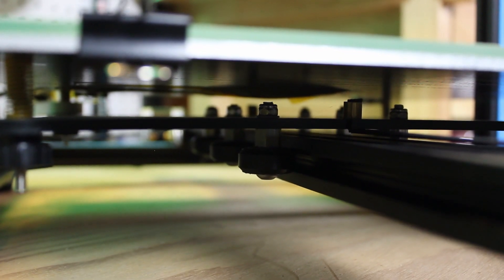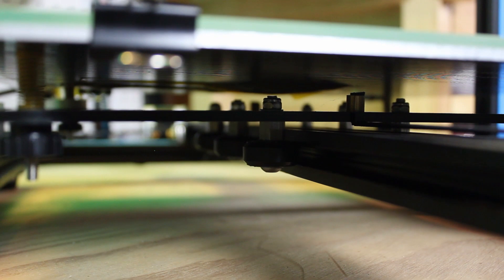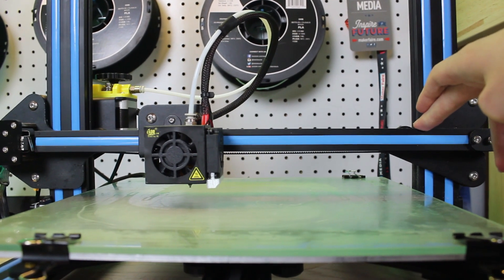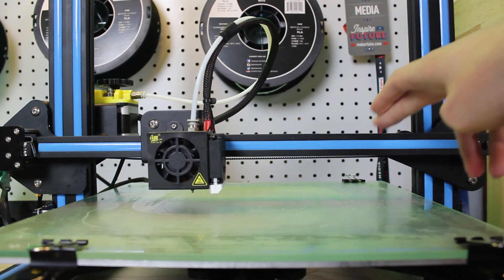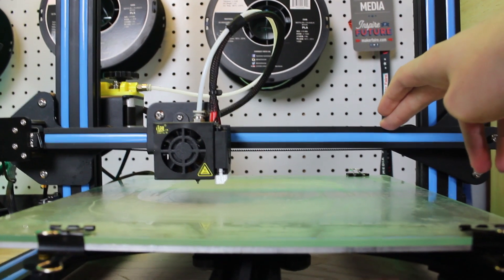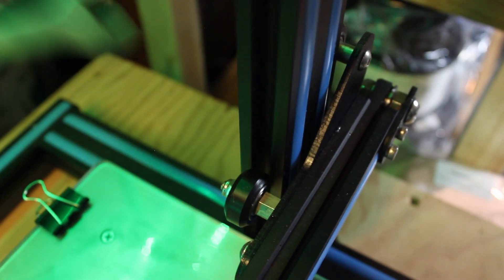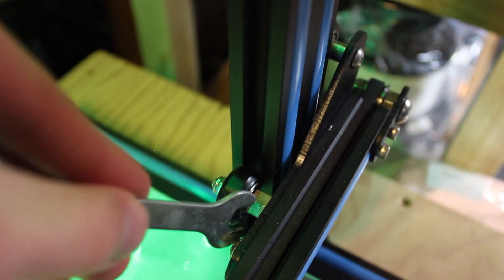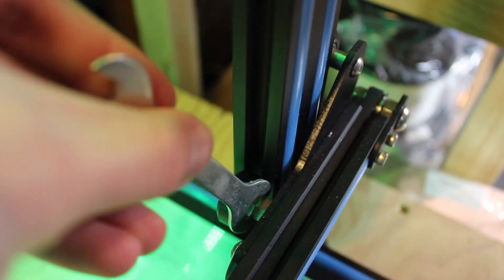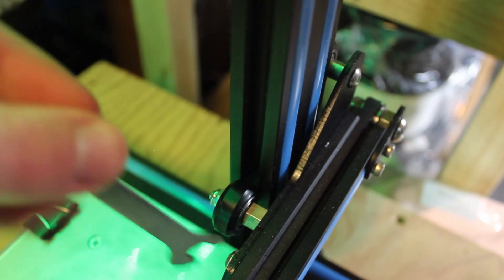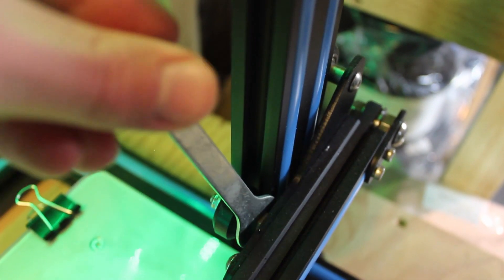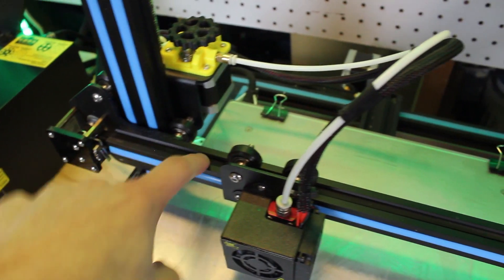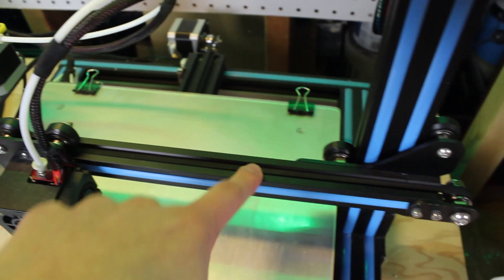Next, make sure the X-axis gantry is level and parallel to the bed. Some printers only have one Z-axis motor and the other side is not powered. Make sure the bar that the hotend moves along is perfectly level and parallel to the bed. On some printers, you can also adjust the concentric nuts holding the X-axis gantry to make it more level and move smoothly.